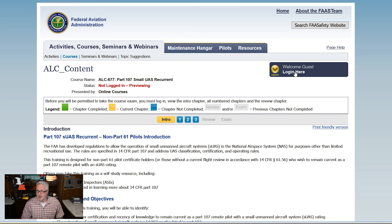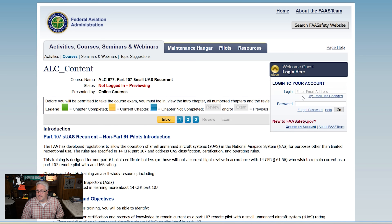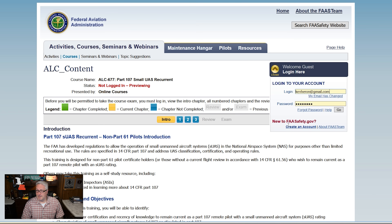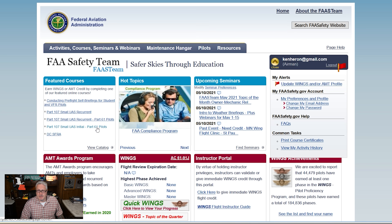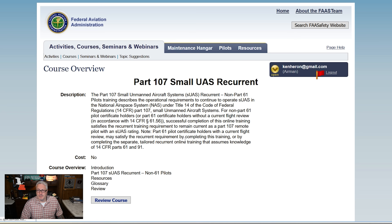I'm going to log in. Enter my email. Alright, we're in. Looks like you go over here and you've got some choices. Part 61 pilots are manned pilots. I'm going to click on this.